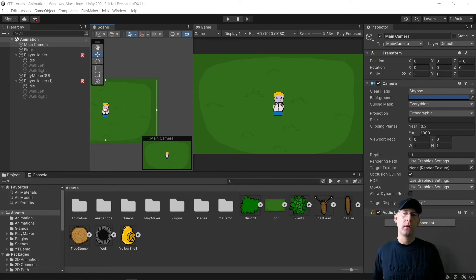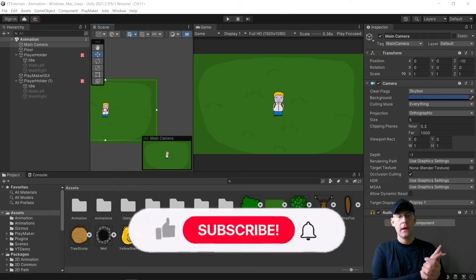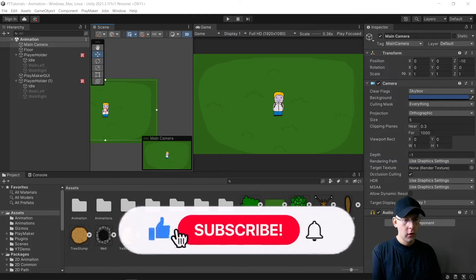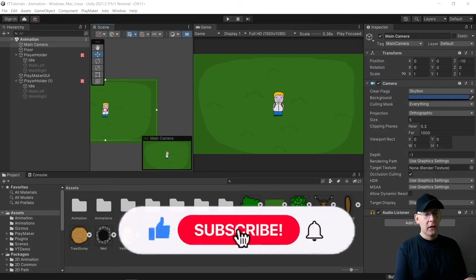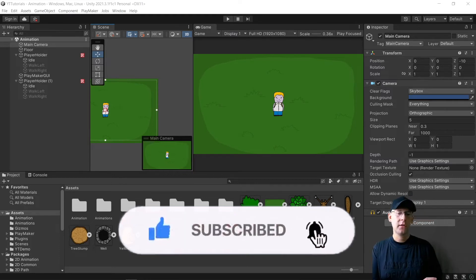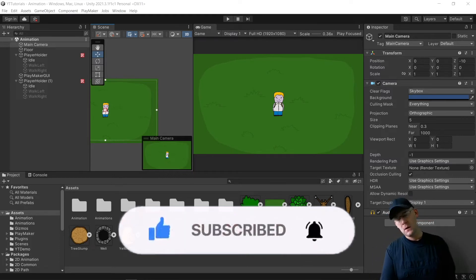Hi guys, A-BitSquid here and welcome to another Unity tutorial. In today's tutorial, we are going to be creating a split screen camera.